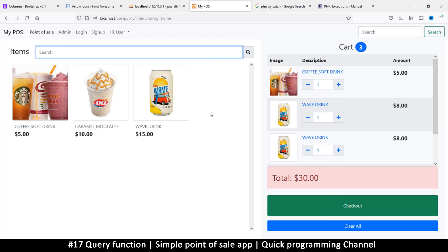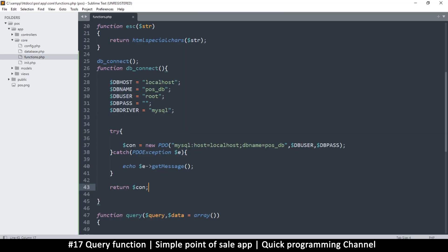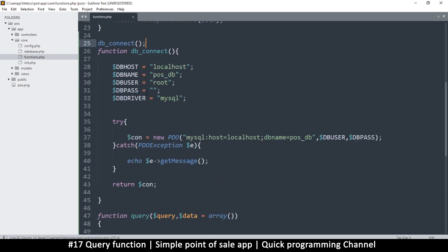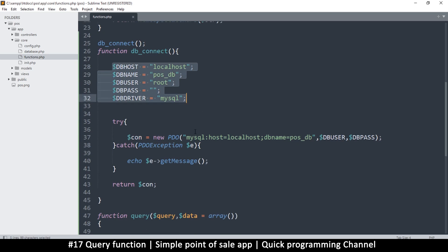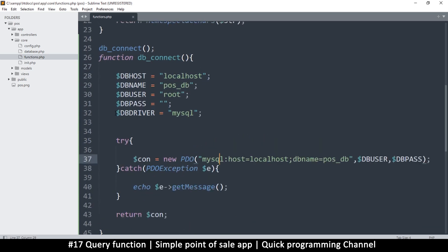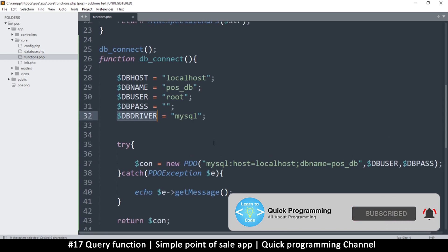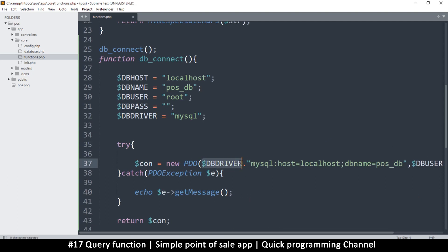Welcome back. We're still on the database connection inside functions. We have these variables and I want to replace this hardcoded string here so that we just change things in one place and they will change everywhere. Instead of all this, let's put these variables in. I'll copy this and put it here, adding a dot so I can concatenate.